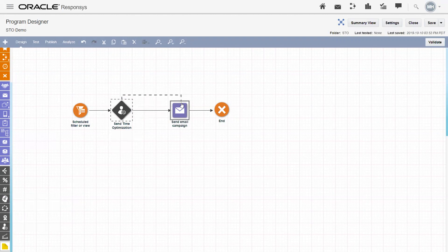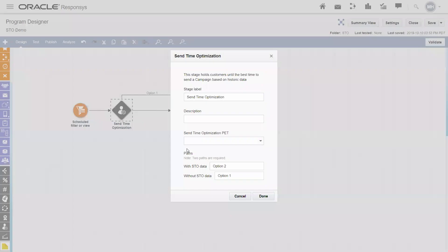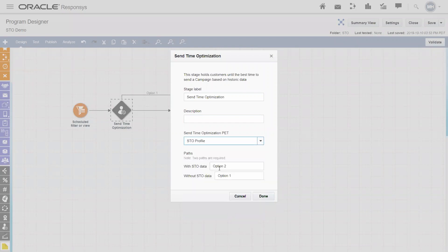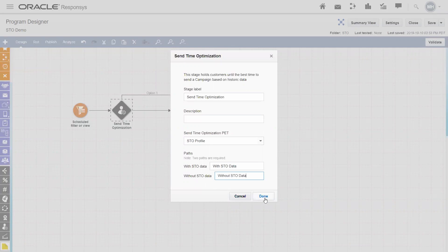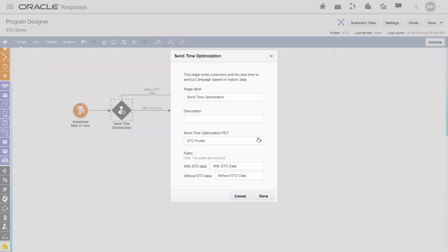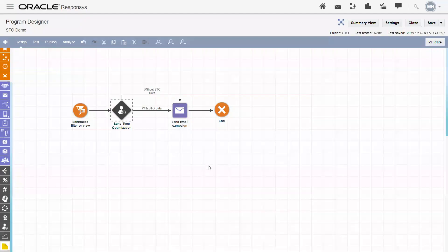Once I connect these up, I'm sending the same campaign with Send Time Optimization for both campaigns — one with Send Time Optimization data and one without. I've configured it to use the table that's logging all of the Send Time Optimization data, and that's all I did for configuration — same campaign with and without Send Time Optimization.